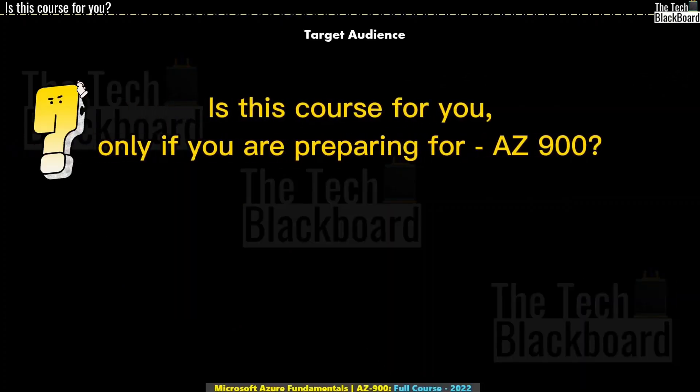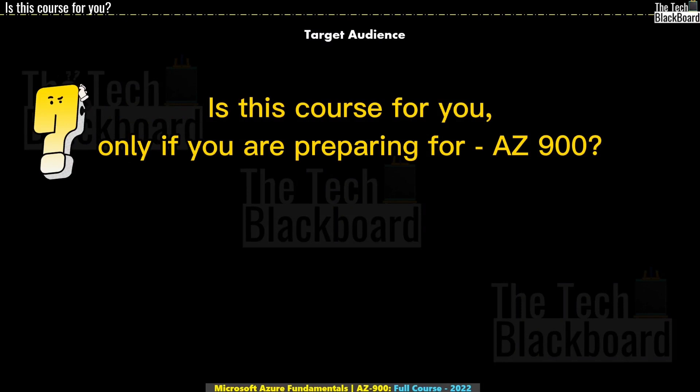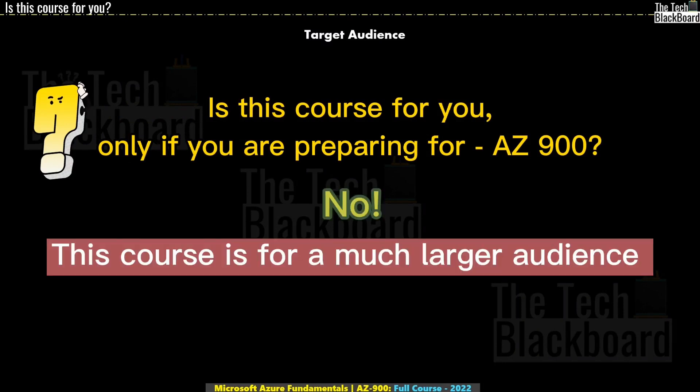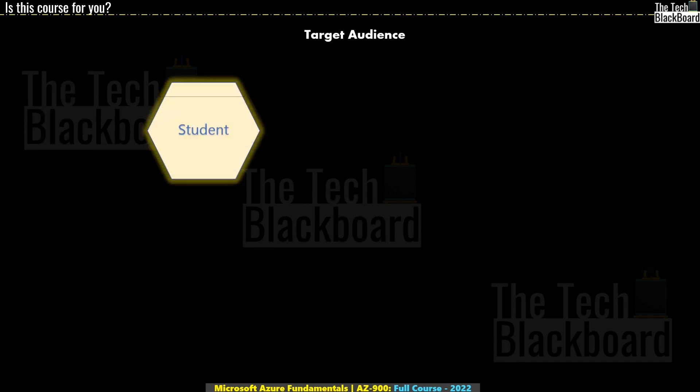Now you may wonder if this course is only for the people who want to prepare for AZ-900 certification. Well, the answer is no. This fundamental course is designed for anyone who wants to start understanding Microsoft Azure cloud. You could be just a student working on some personal project, a school project, college project, or just a hobby website, and you just want to reap the power of Microsoft Azure.